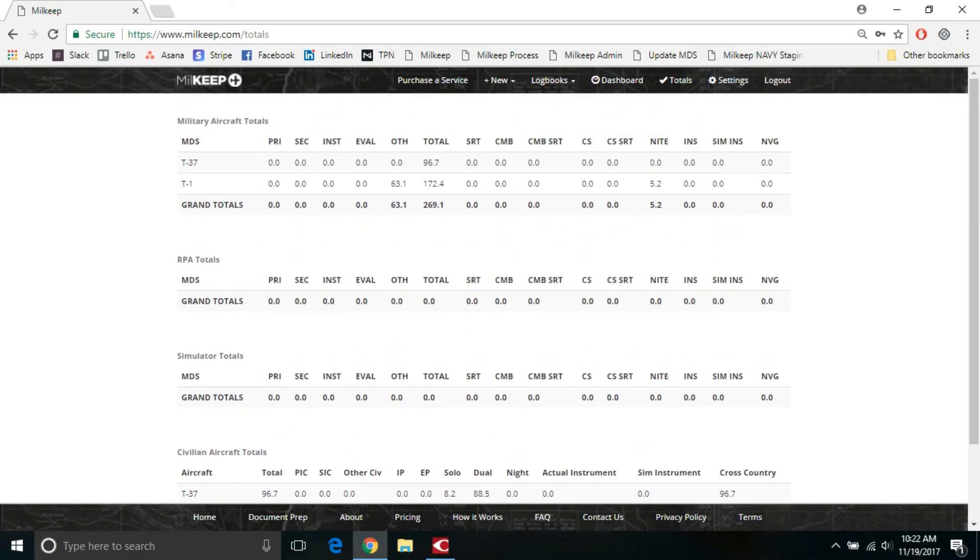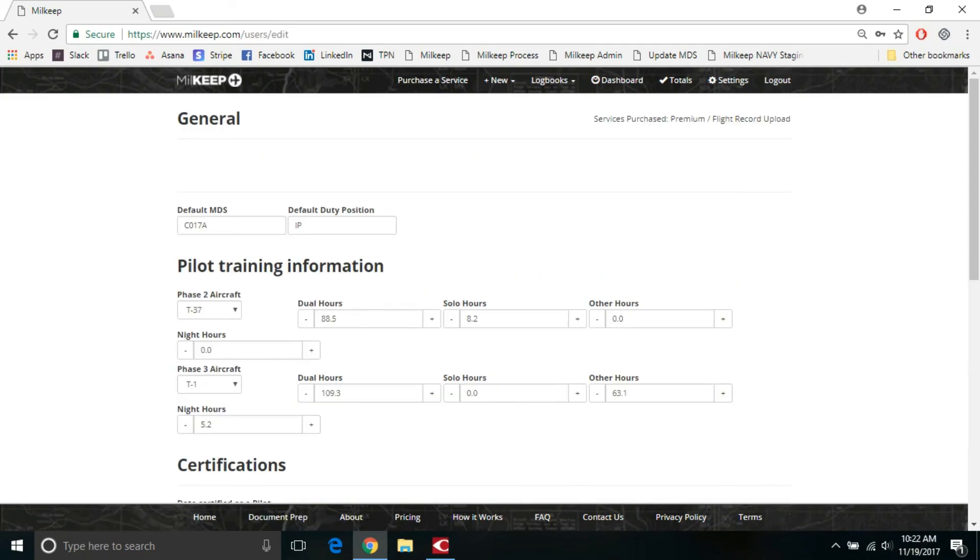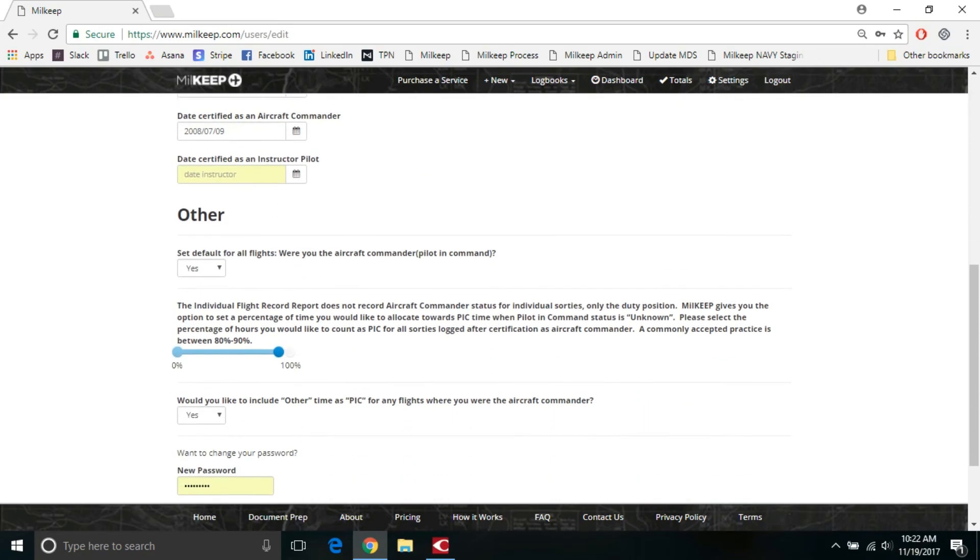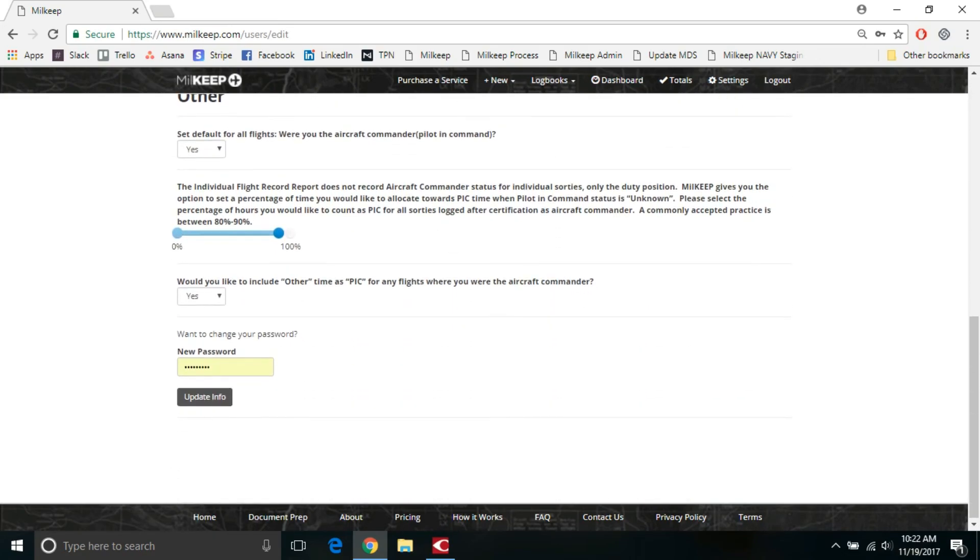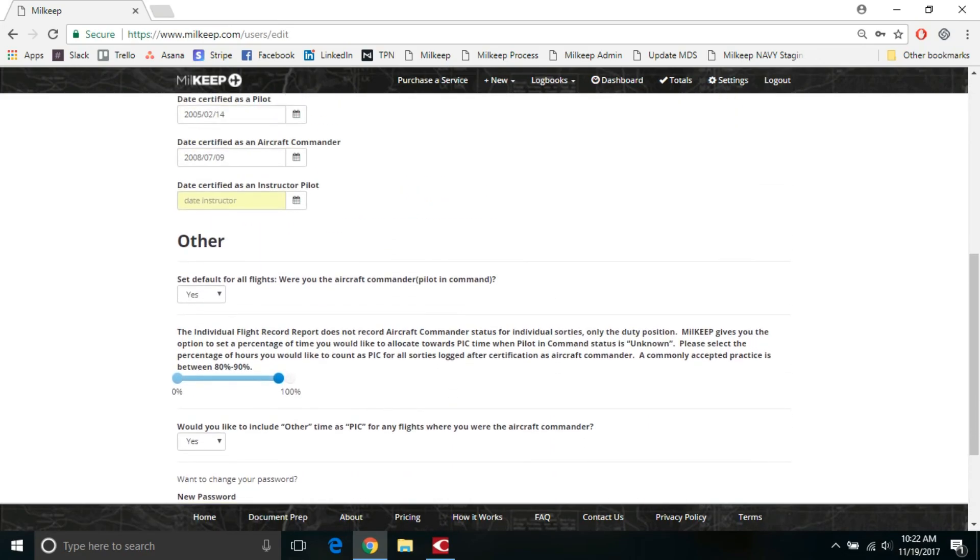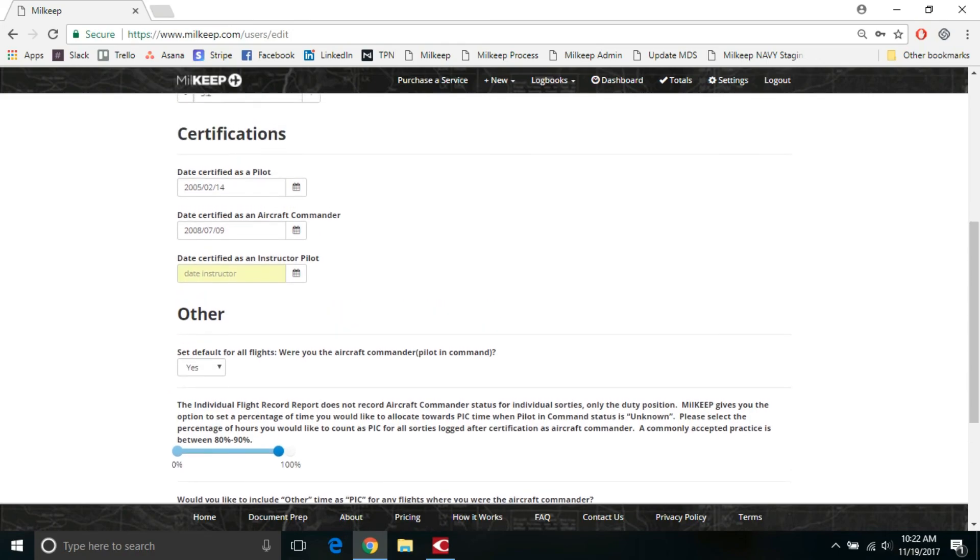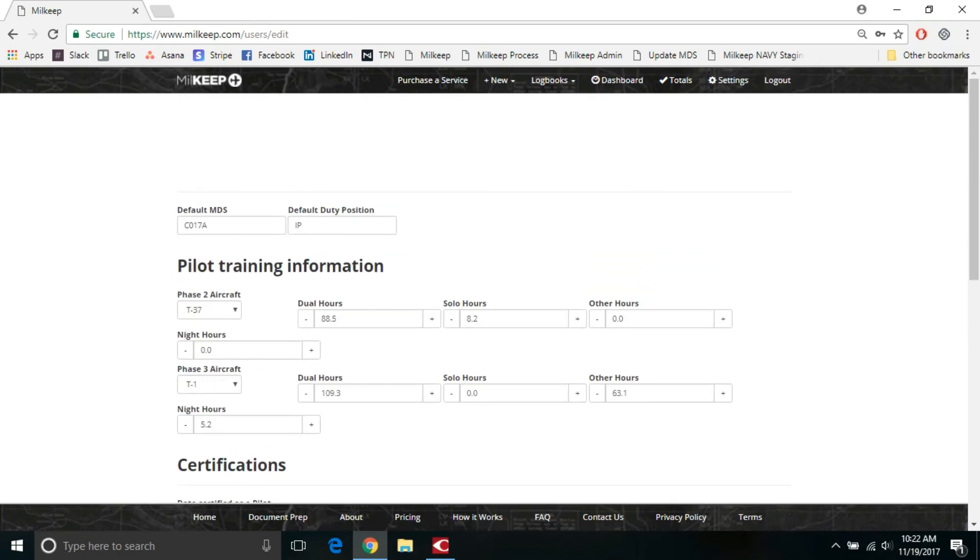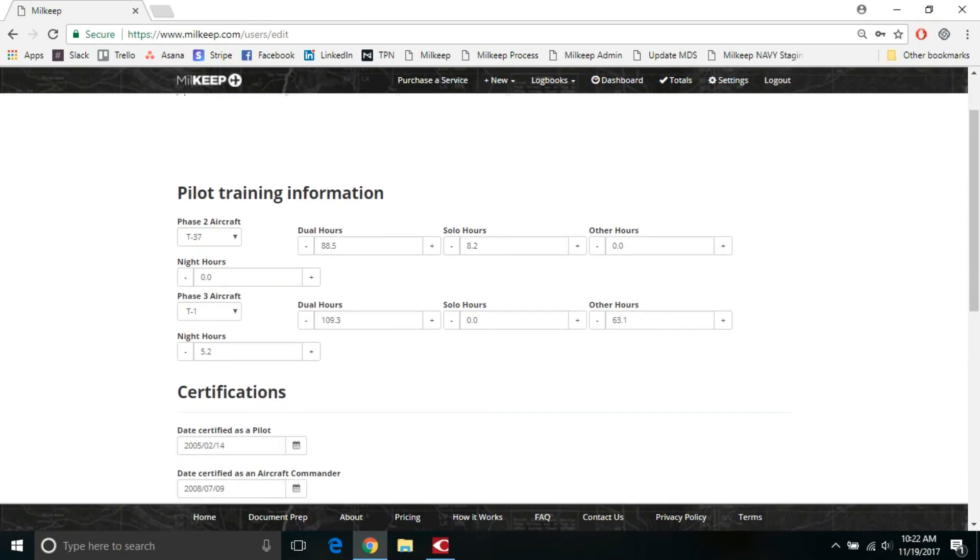So that's a basic overview of the settings page and the preferences. We'll get into a couple of examples in a later tutorial for how the conversions work in terms of the percentages and if you want to use other time or not. But hopefully this was helpful and look forward to getting records from you in the future.